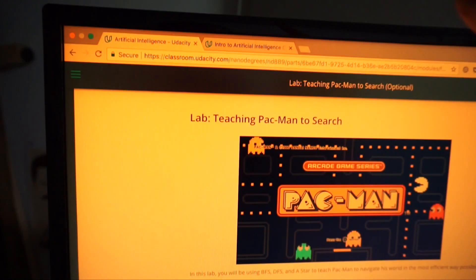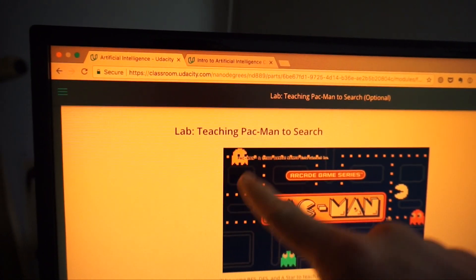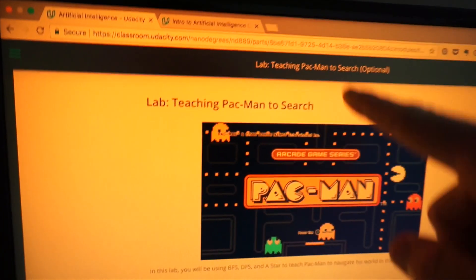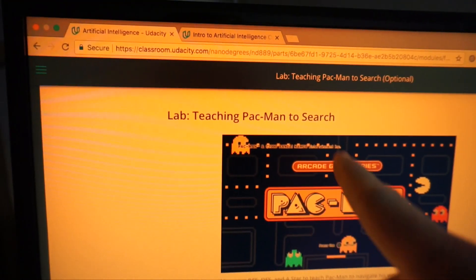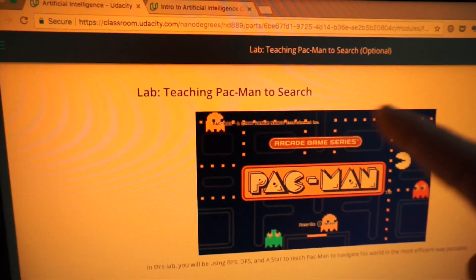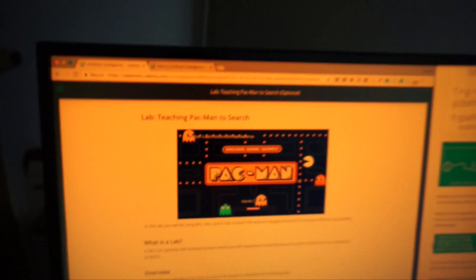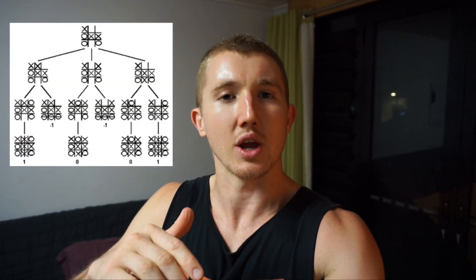I've been working through the Udacity Artificial Intelligence Nanodegree search class and I'm up to a lab to teach Pac-Man how to search. So what is search? Search — artificial intelligence algorithms to go through something like a game tree or a decision tree.